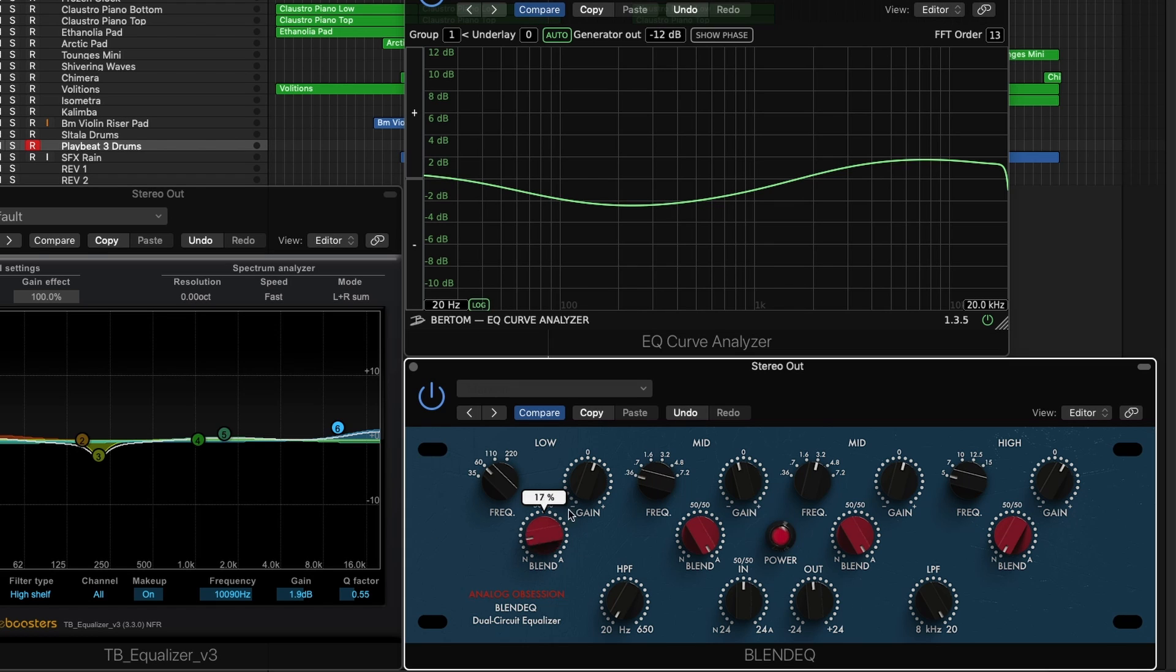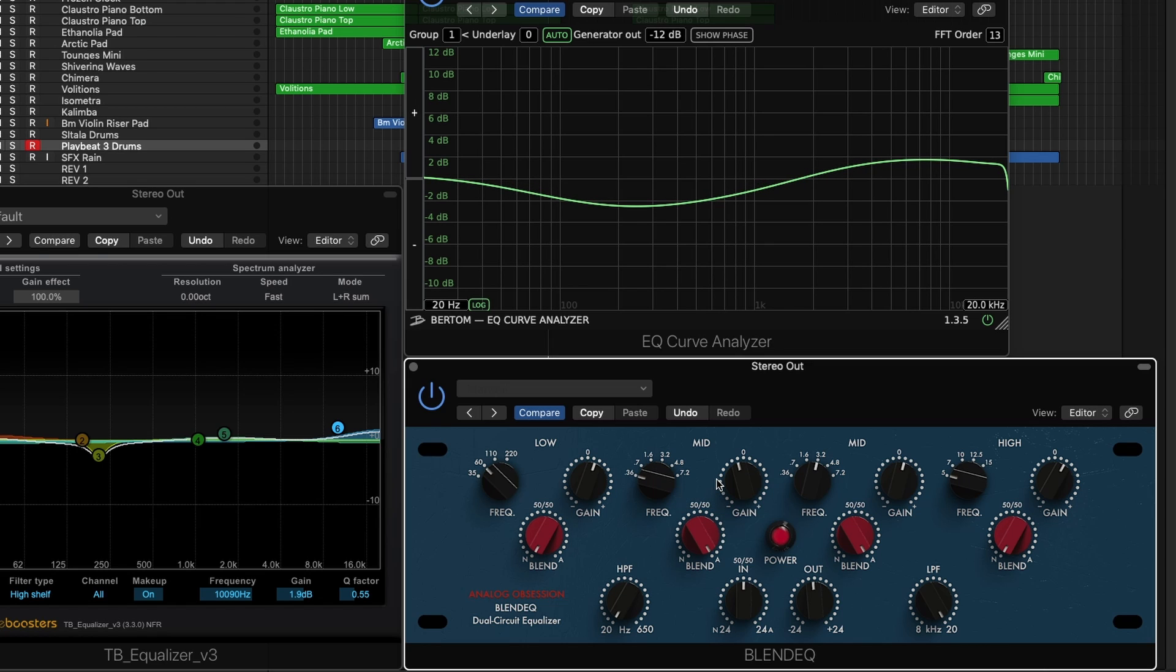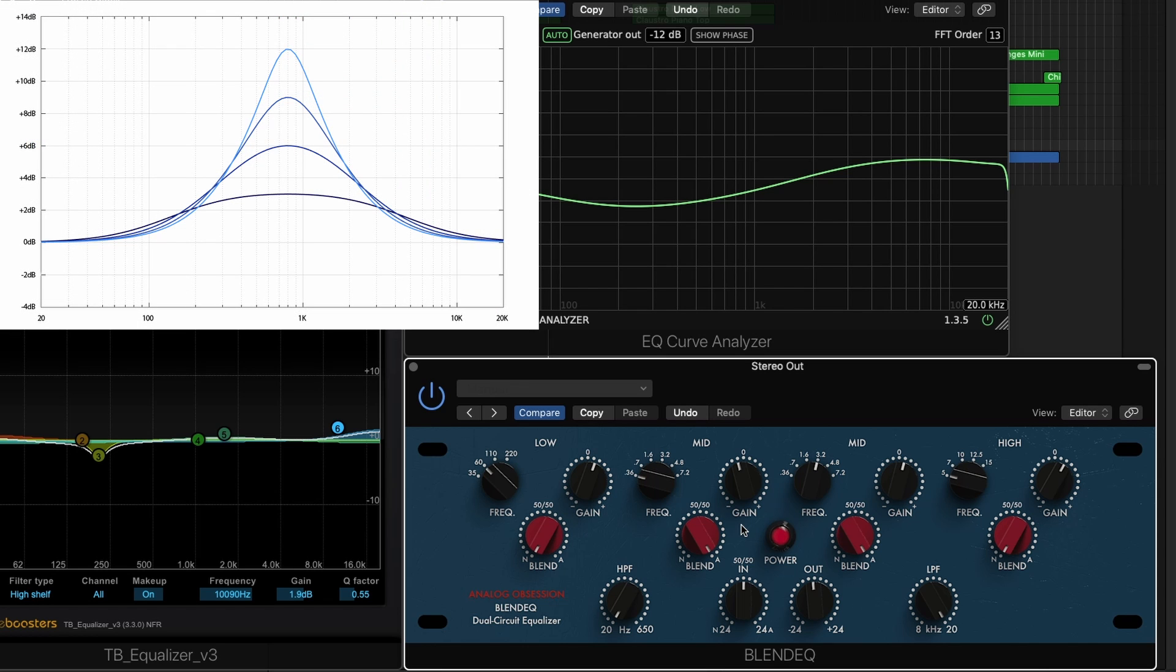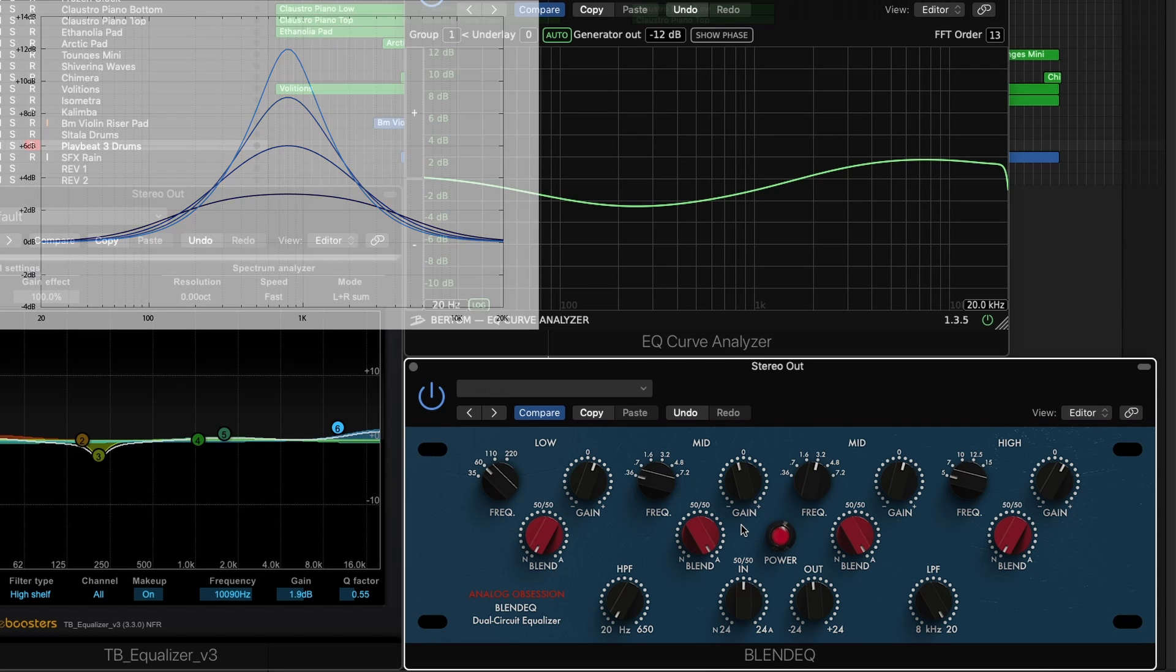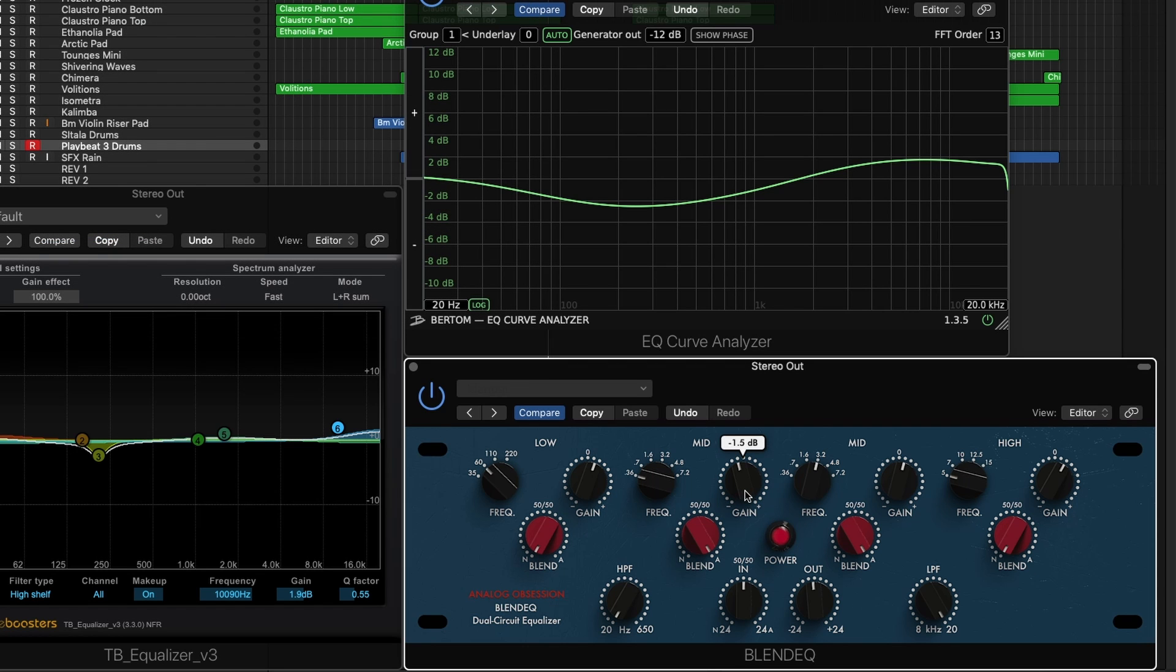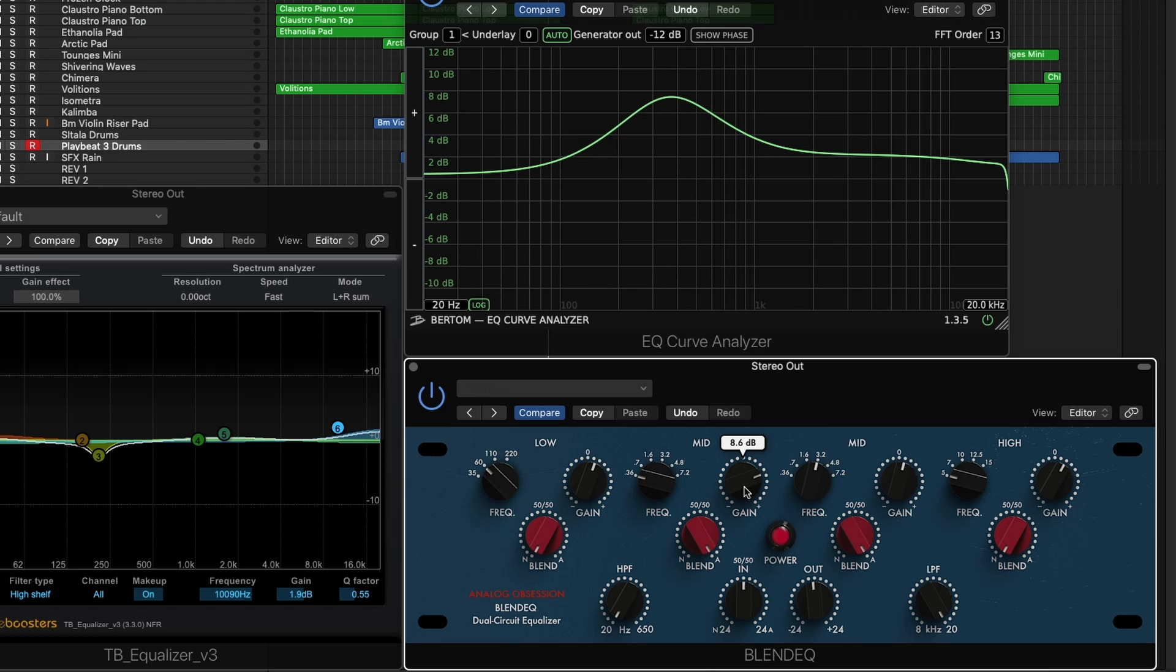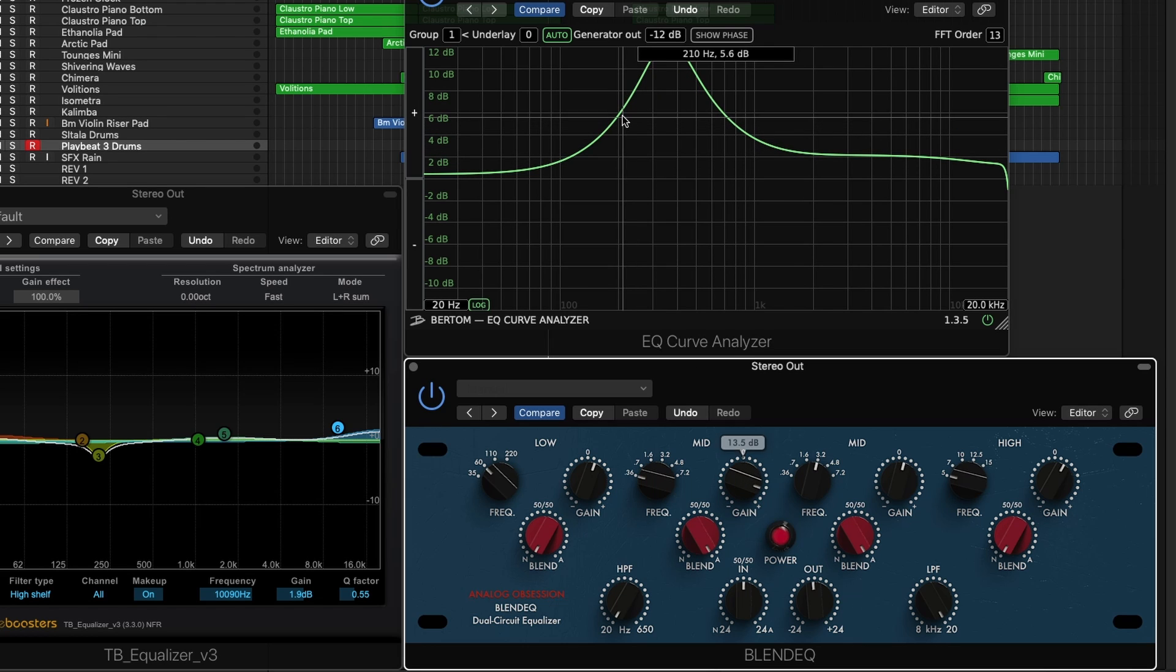The most unique characteristic about API style equalizers is the proportional Q, which means that the more you boost or cut a particular bell, the narrower the Q gets and the narrower the bandwidth of the cut. You can see here I have it on API setting at 100%, and as I boost gain, watch the bell get narrower. That's a characteristic that does not exist on other styles of analog equalizer.